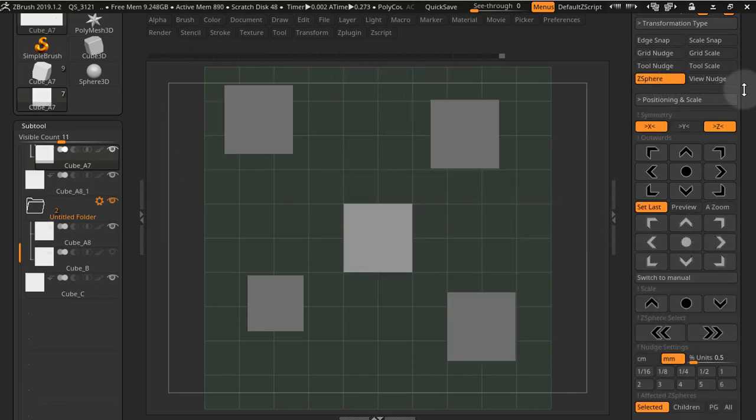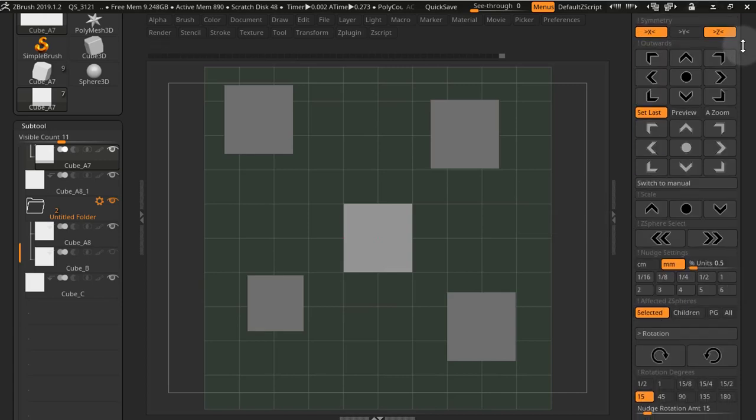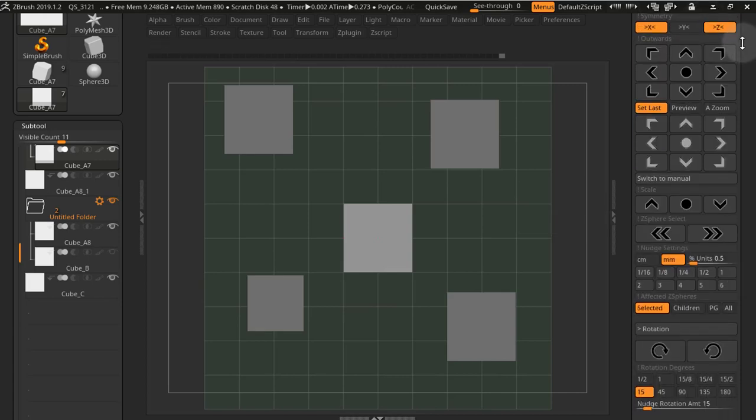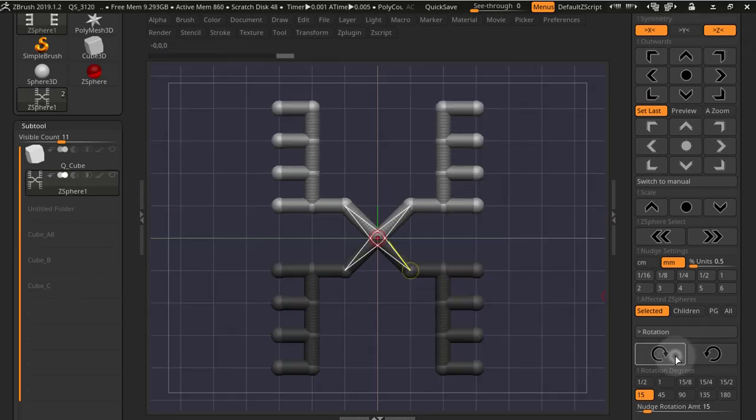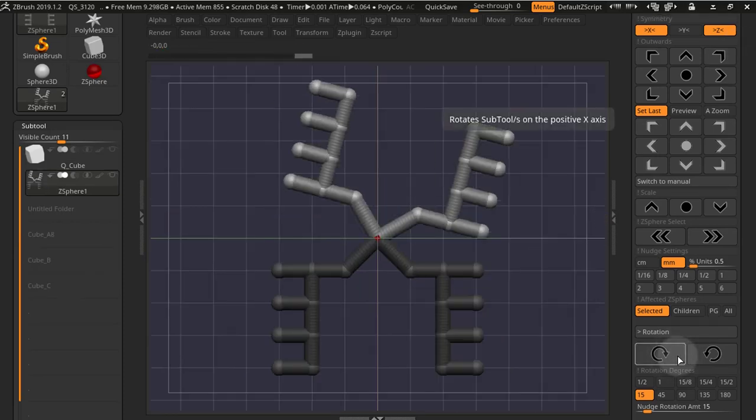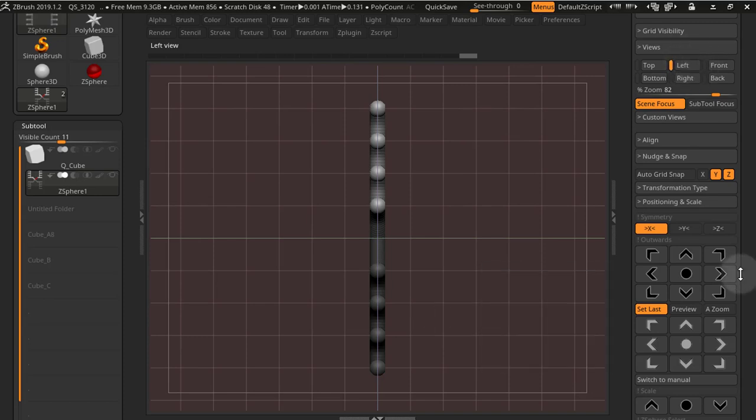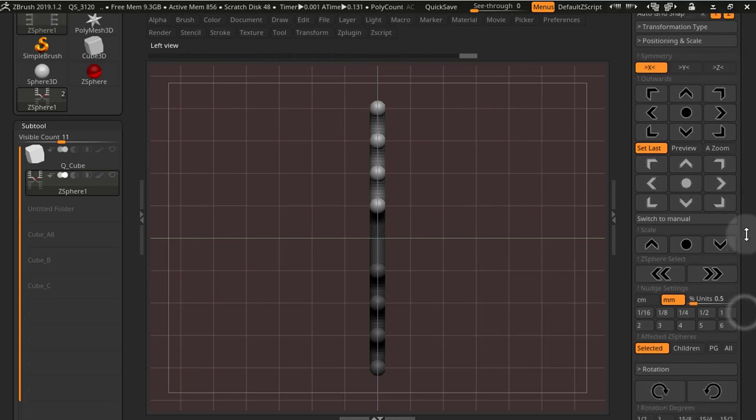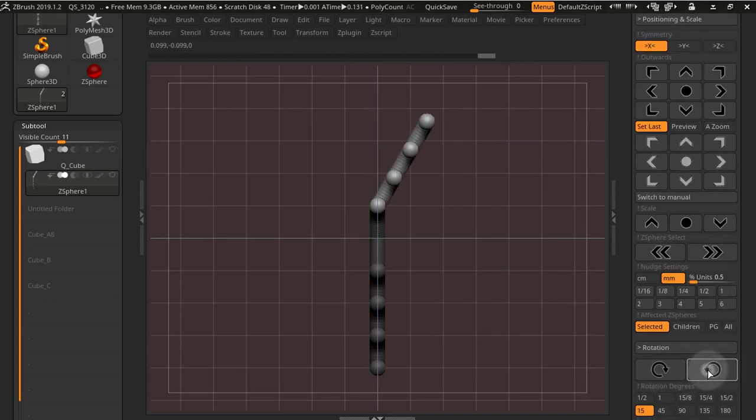And now for my favorite feature in this update, we have the Z-spheres transformation type. This allows you to control Z-spheres in a programmatical way. This allows you to rotate Z-spheres in any direction according to the view. This is also view dependent like most transformation types here.